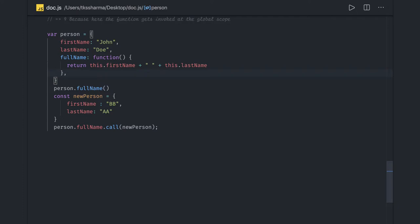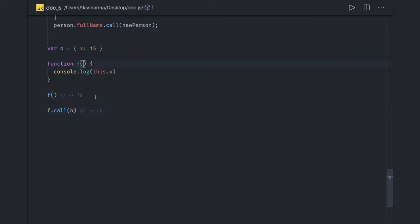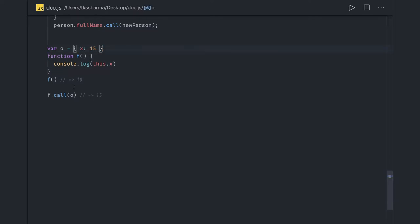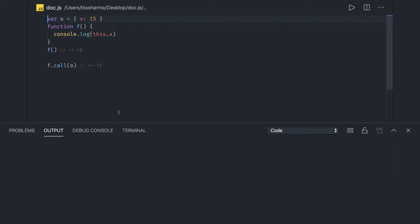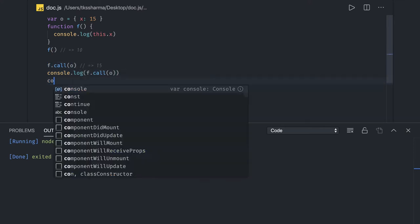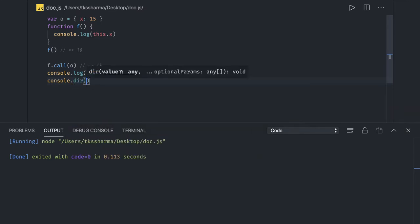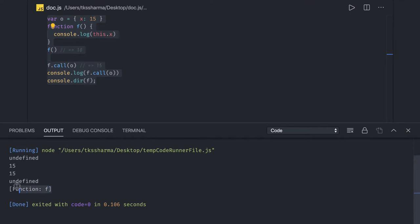Here is another example: we have object o and a function accessing this.x. If you want to override the context of this function, you do function.call(o), explicitly passing x as 50, so 15 will be printed. Every function has these call, apply, and bind methods. You can verify this by doing console.dir(function) in the Chrome console, where you can see all these methods available.